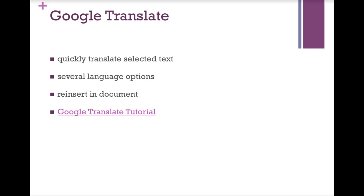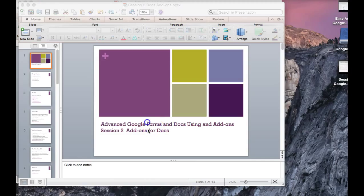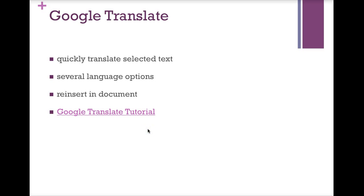The first Google add-on for Docs we're going to talk about is Google Translate. Remember, add-ons for Docs are available in Docs and add-ons for Forms are available in Forms, and some add-ons are available in both. Google Translate is a Docs add-on. As of now it is not available for Forms but that could change.